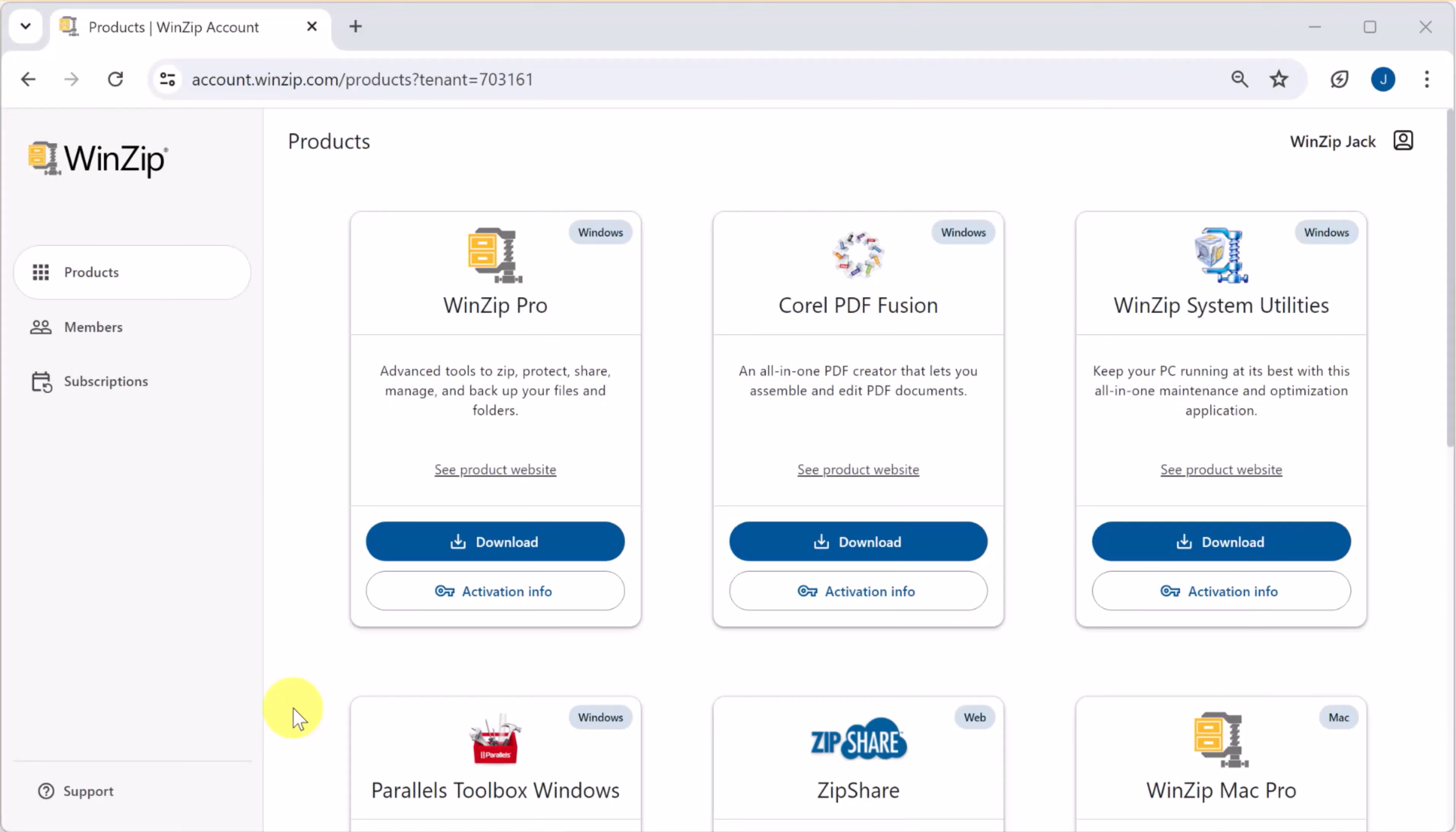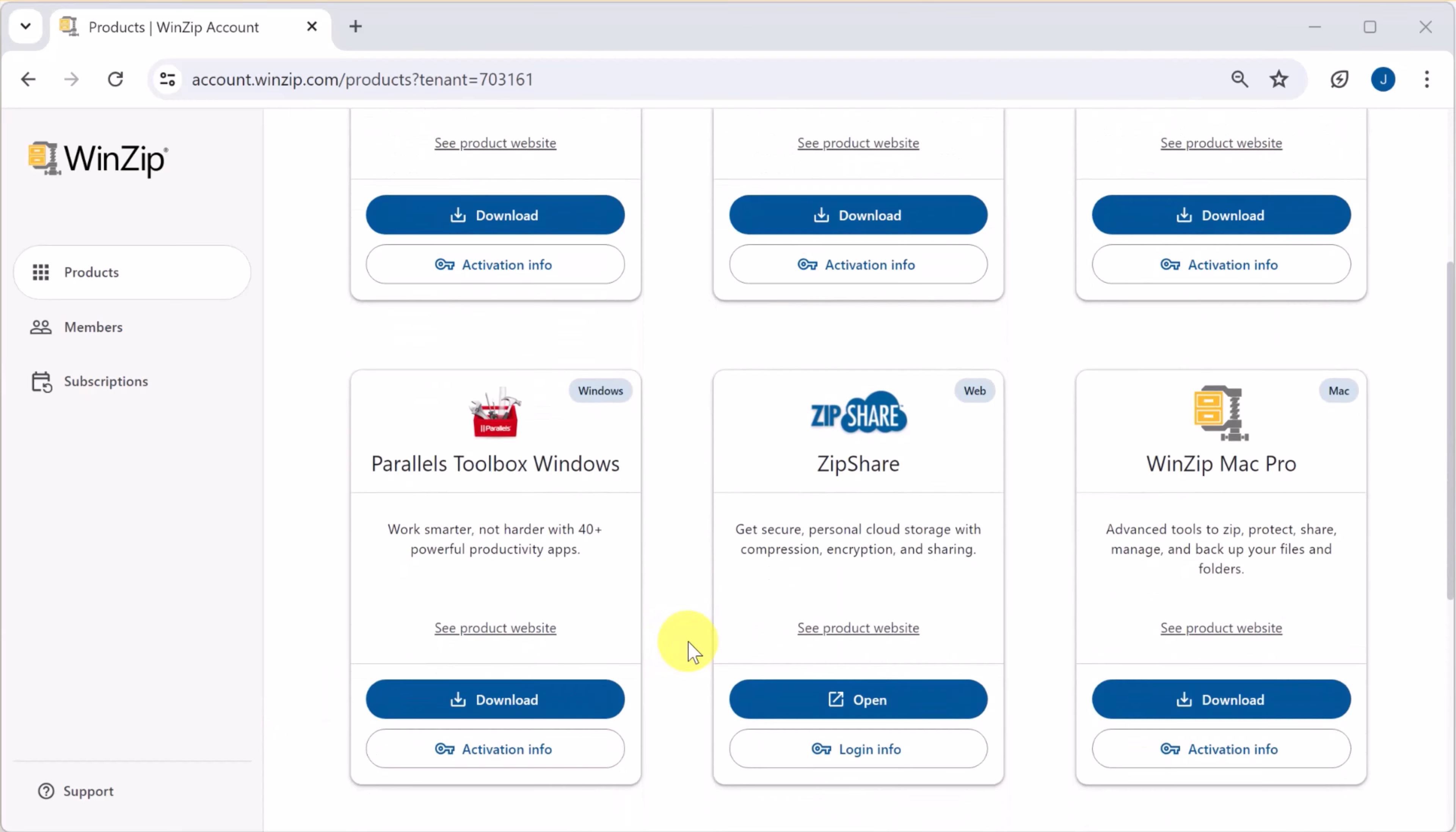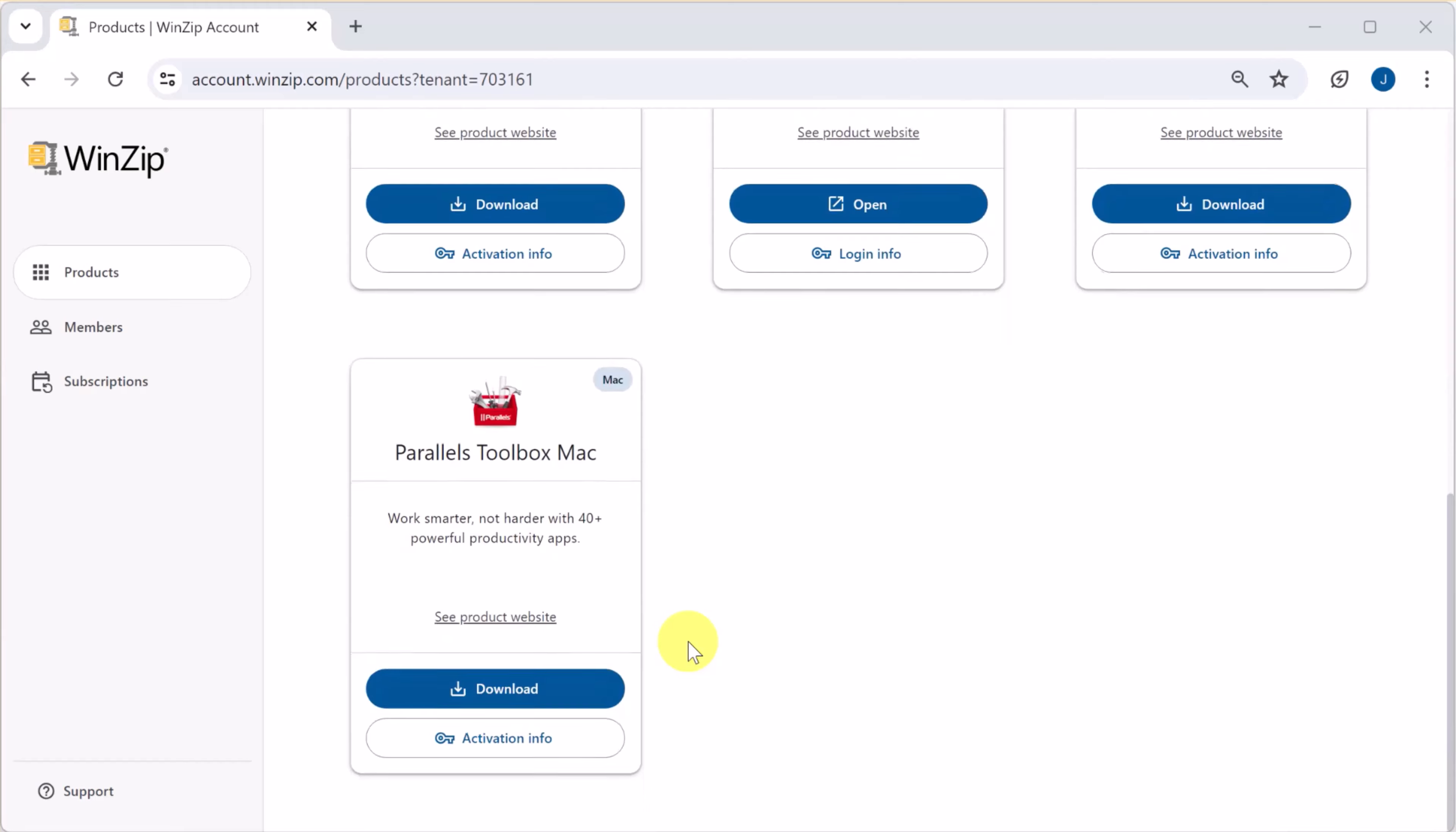In this video we'll explore how to navigate the WinZip account portal. After logging into your WinZip account you'll arrive at the products page. Here you can see all the products included in your WinZip subscription.